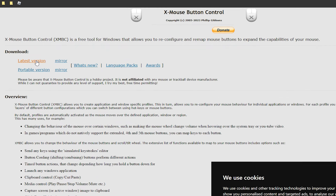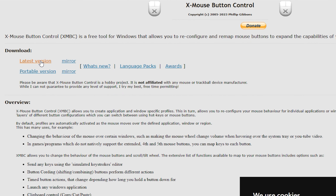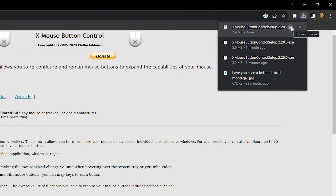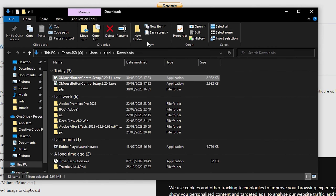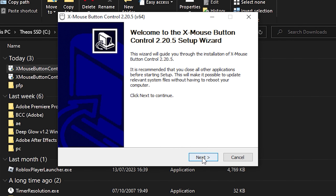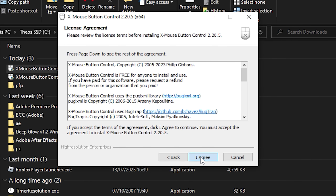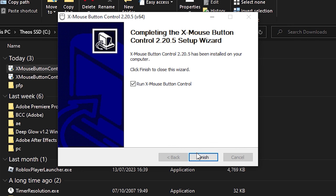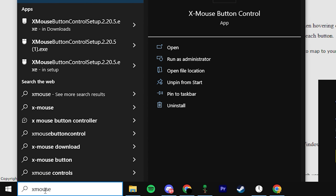Click on the latest version under download. Once it's downloaded, open it, double click, click yes, next, agree, next, and wait for it to install. Once it's finished, click finish.